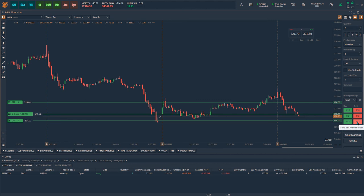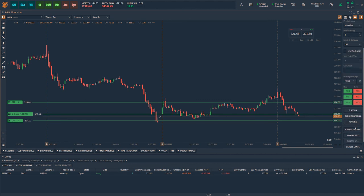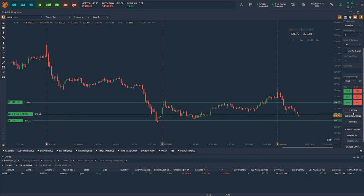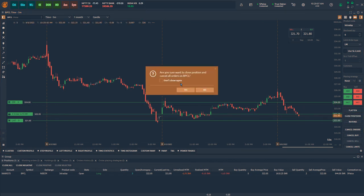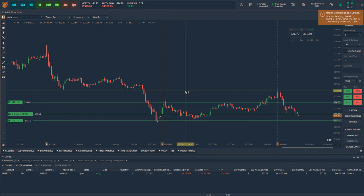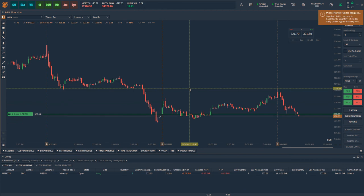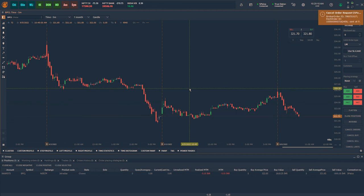So it is quick to place market orders from the charts. Some of our broker partners allow placing bracket and cover orders, and in the next video we will demonstrate how to place these orders from the charts.